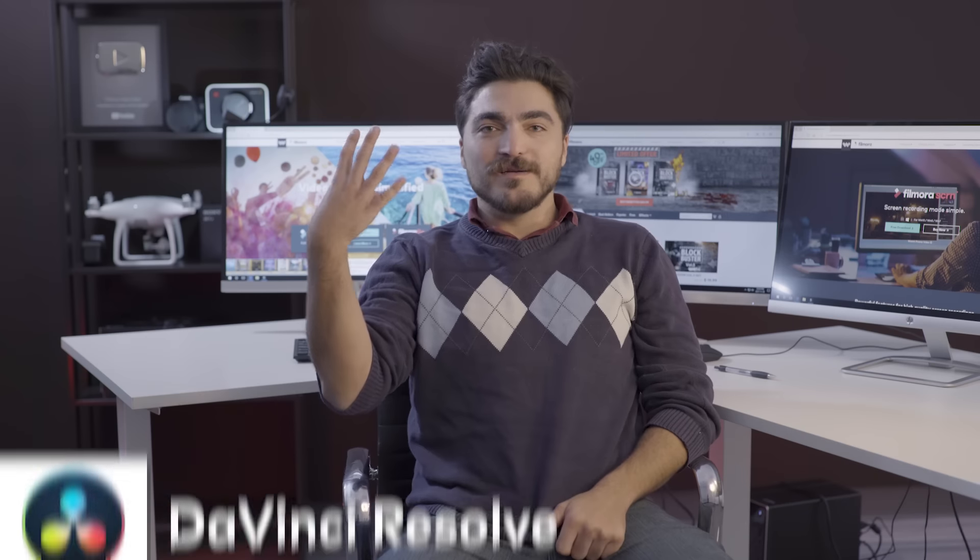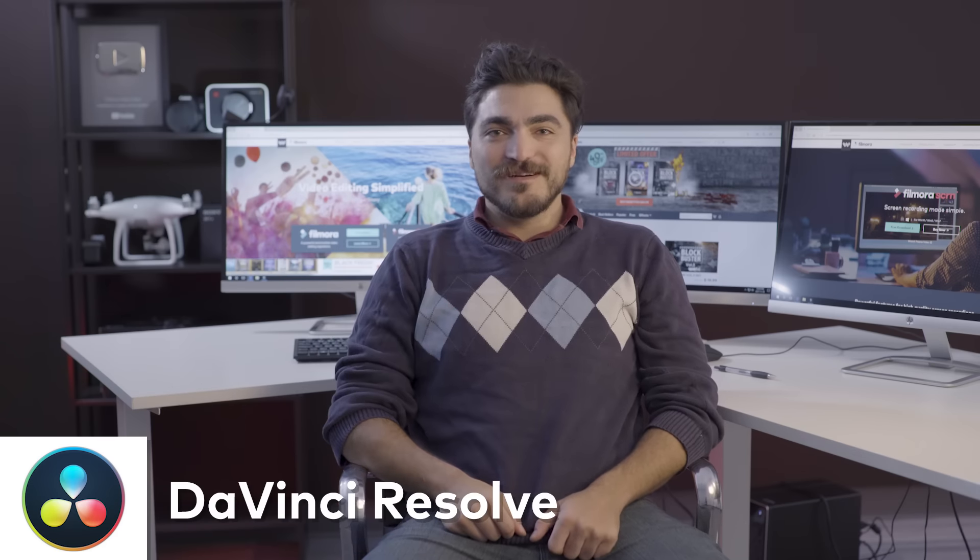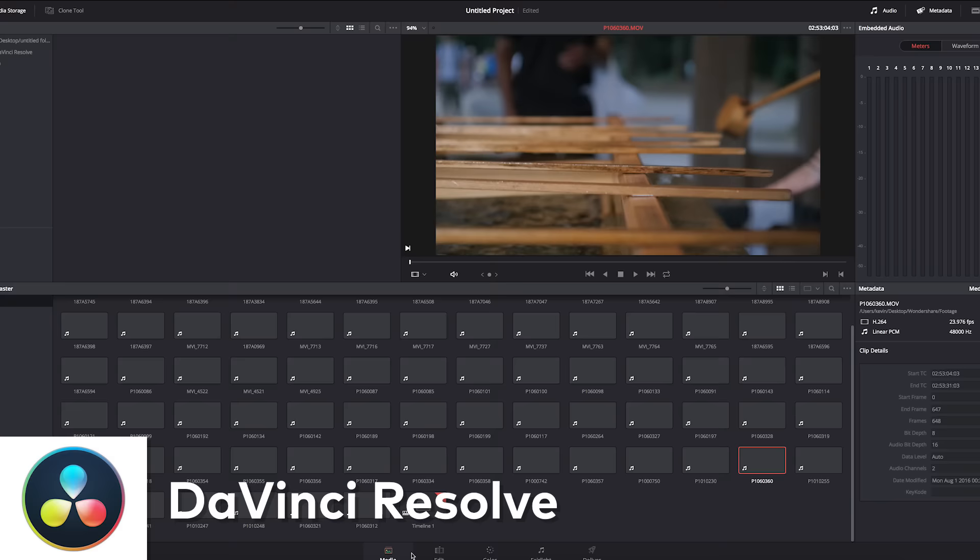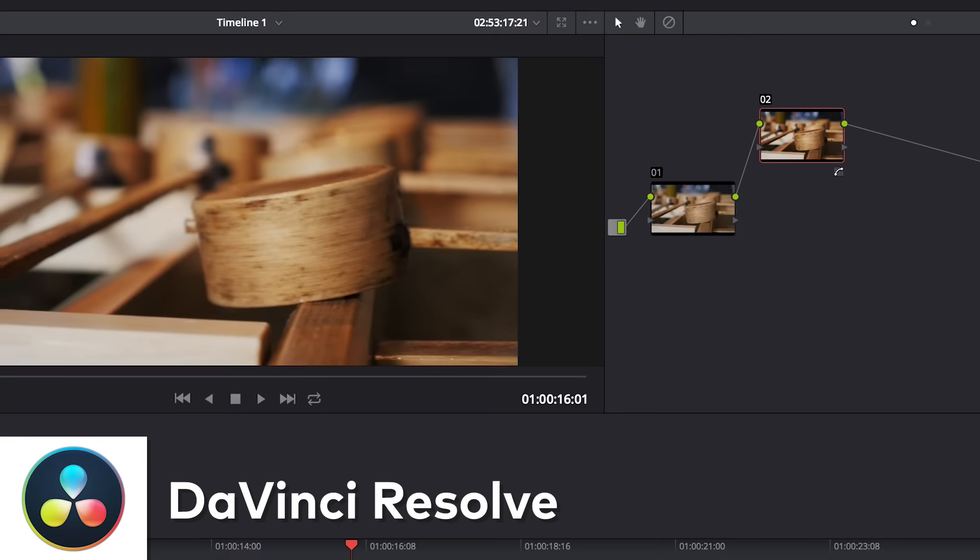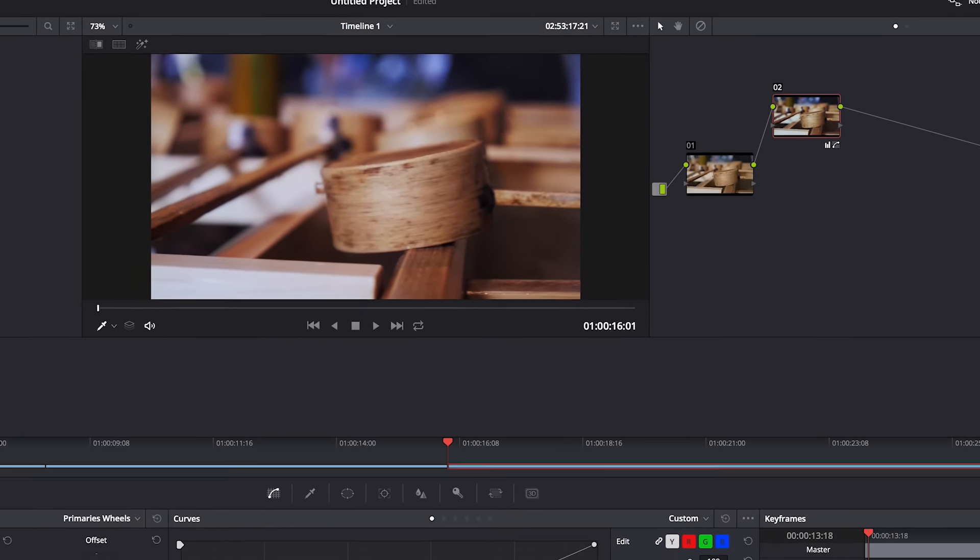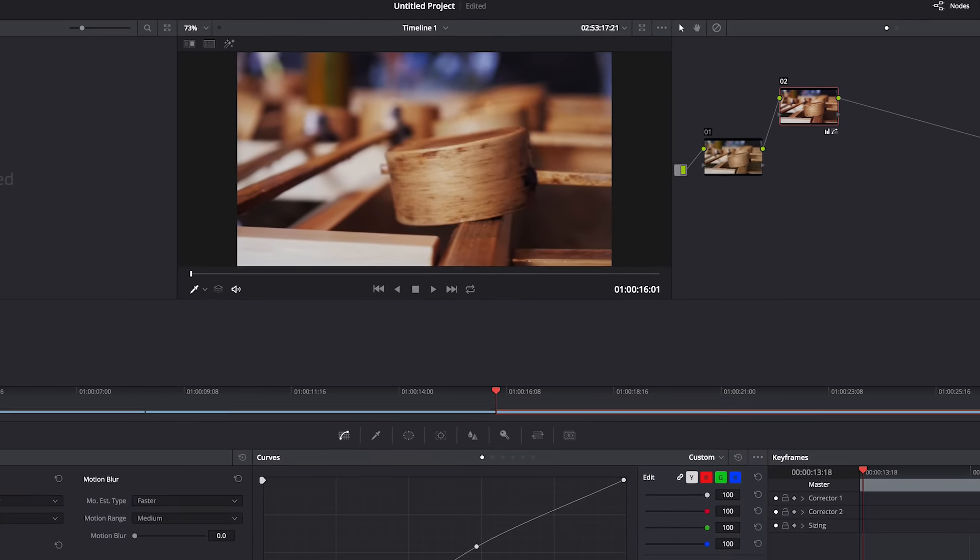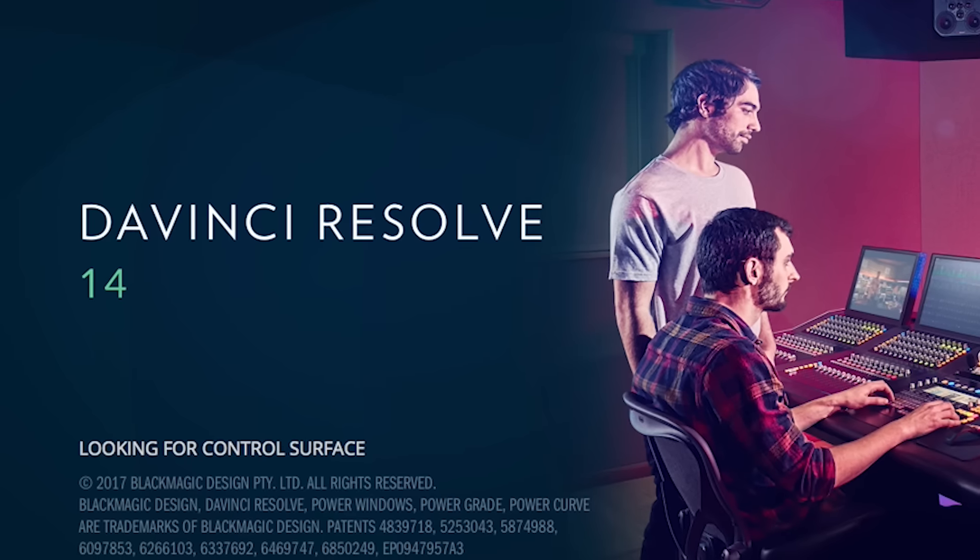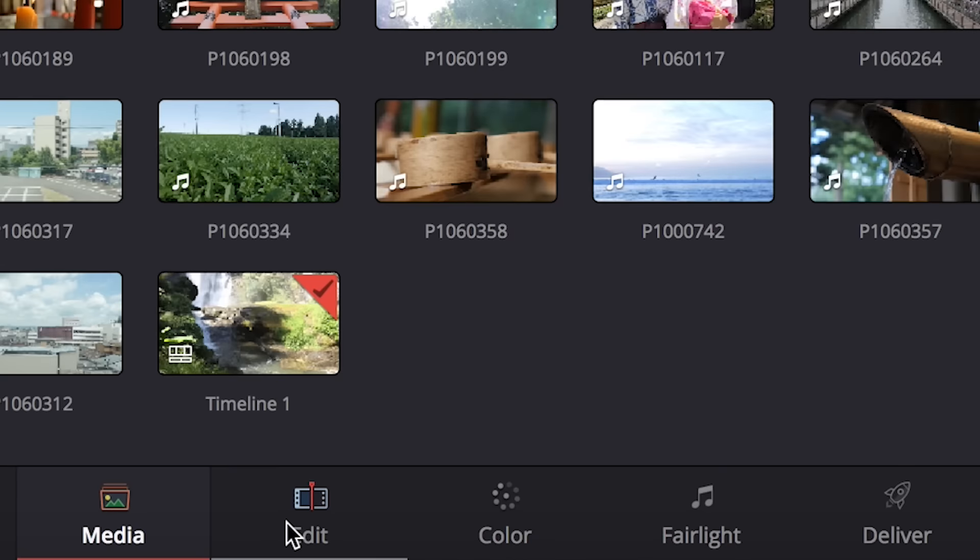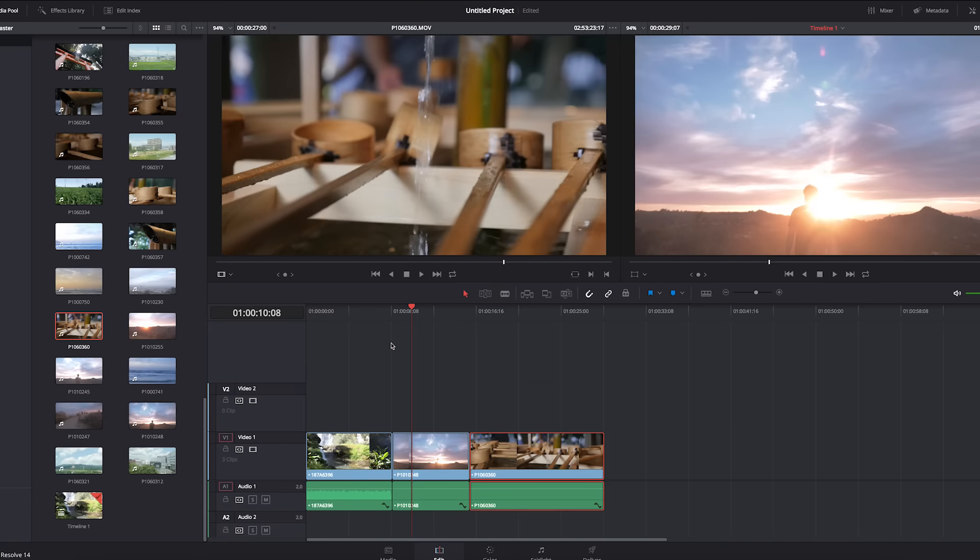Number four, DaVinci Resolve. For a long time, DaVinci Resolve has been the go-to software for color grading professionals and Hollywood movies. Now, with its free version of DaVinci Resolve 14, it comes with a full-on editing suite built right in.